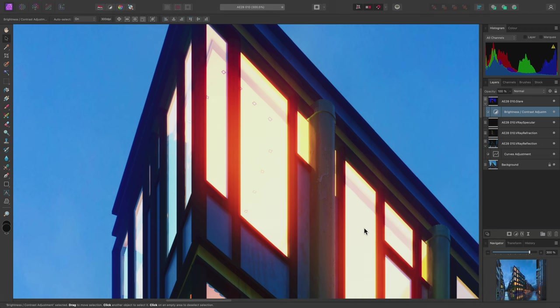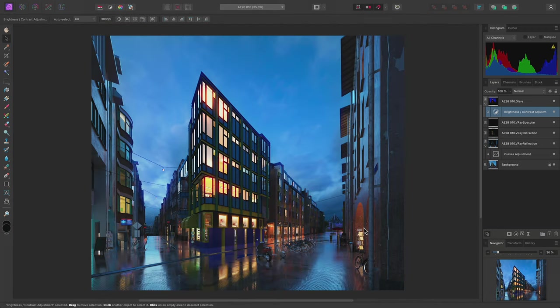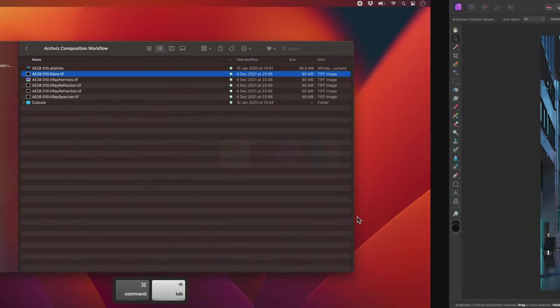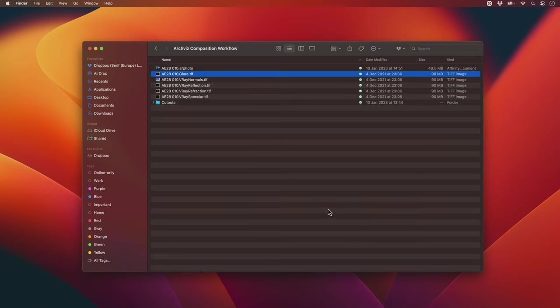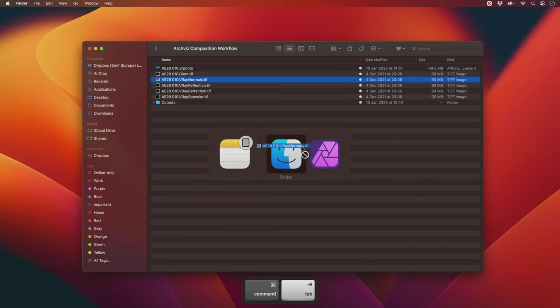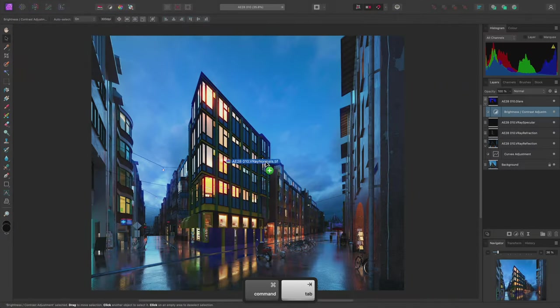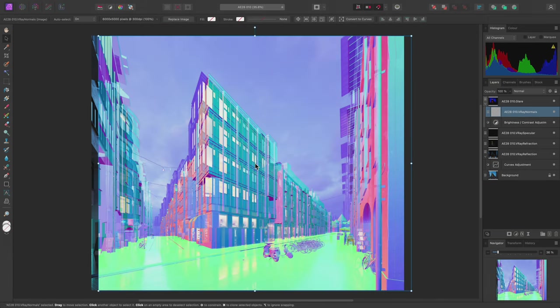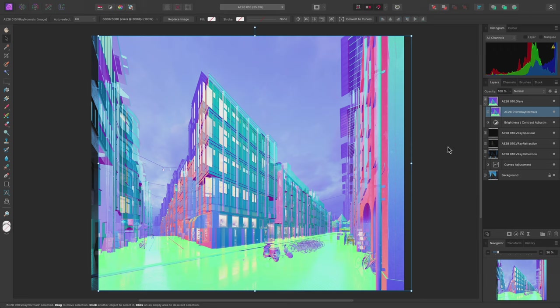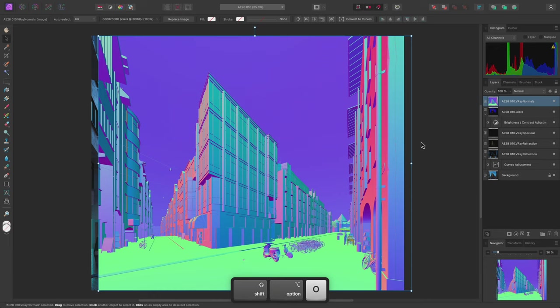I'm now going to place the Normals render pass. This contains three-dimensional lighting information for the render. However, there is a slight issue because I previously had a child layer selected. Therefore, the new layer has been brought in as a child layer of the glare layer. I can use the shortcut I bound earlier. Shift-Option-O to move this layer outside and back to the parent layer stack.